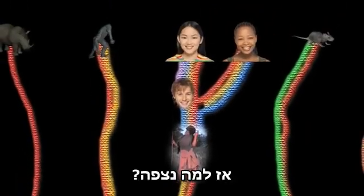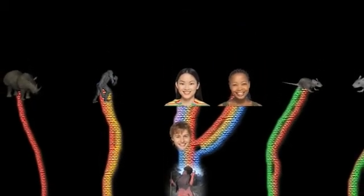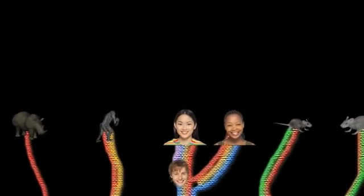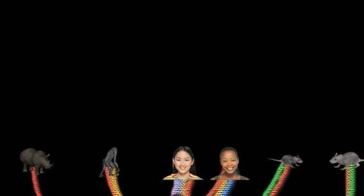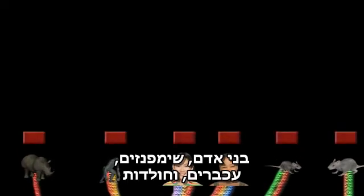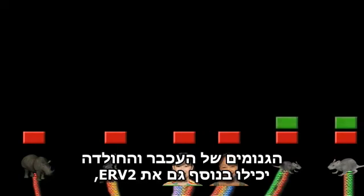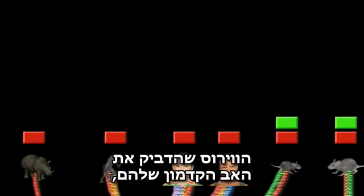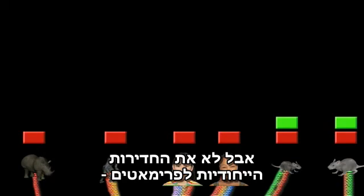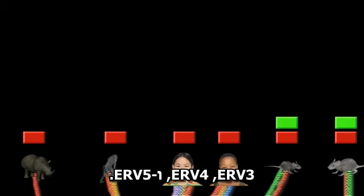So what do we expect? Humans, chimps, mice, and rats should all possess ERV-1. The mouse and rat genomes will also contain ERV-2, the virus that infected their common ancestor, but not the primate-specific ERV-3, ERV-4, and ERV-5 insertions.